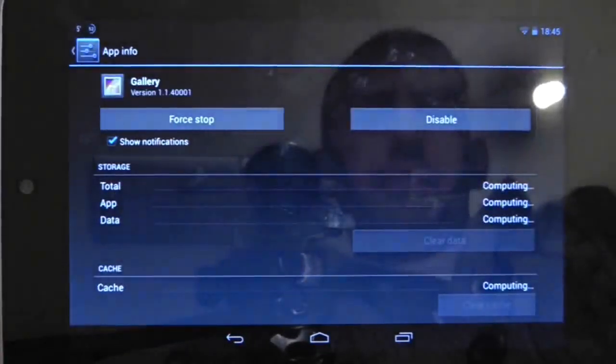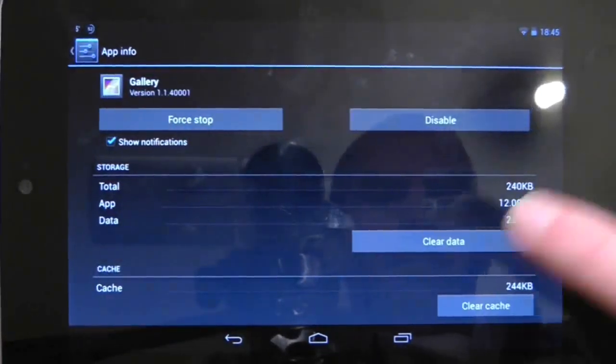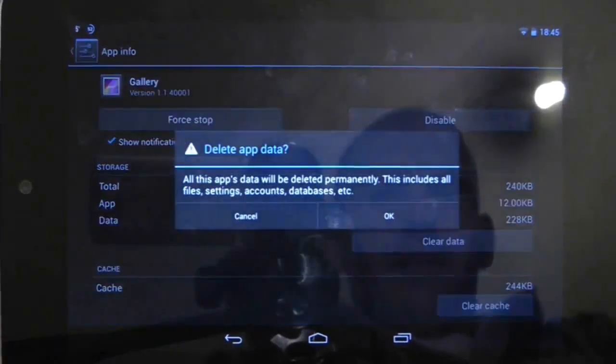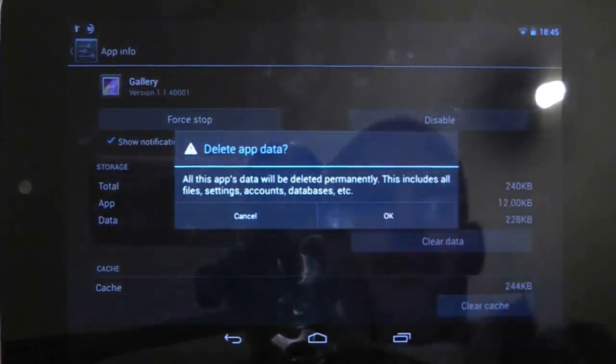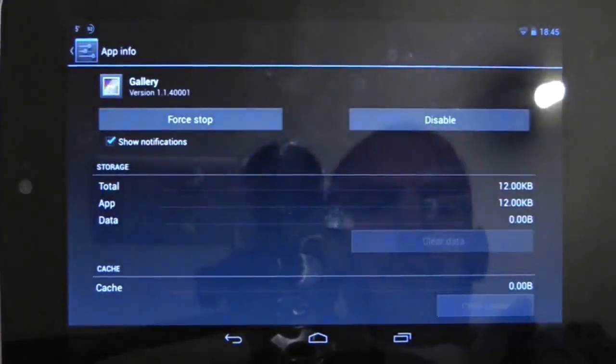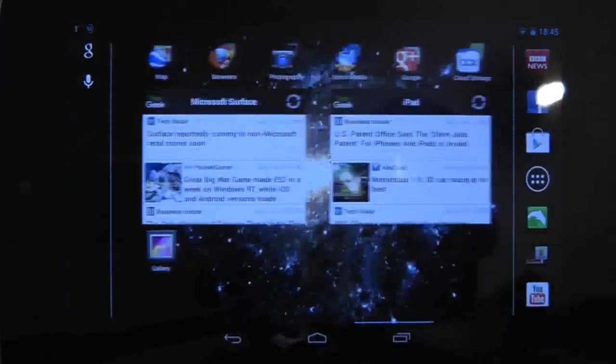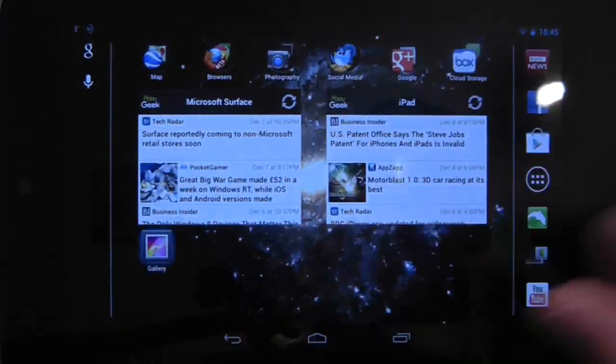Please note that while this shouldn't delete photos stored on the Nexus 7, it may delete temporary images, images transferred over via Bluetooth and so on. So do be careful.